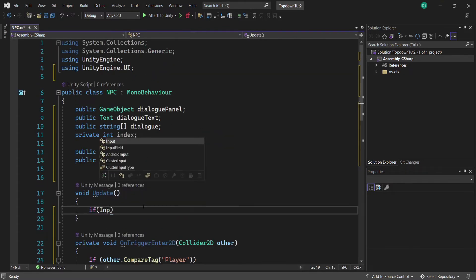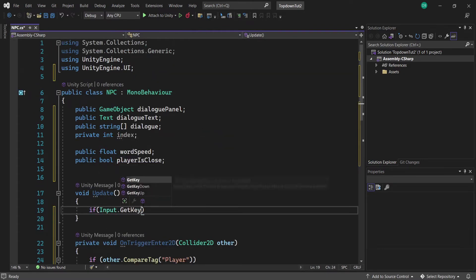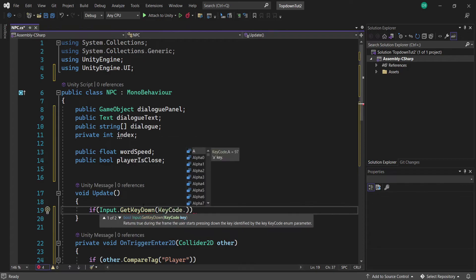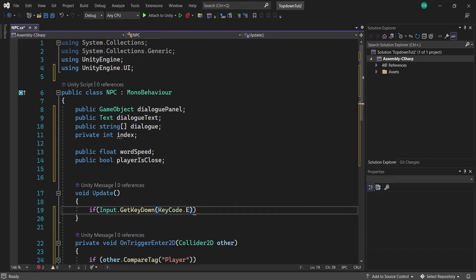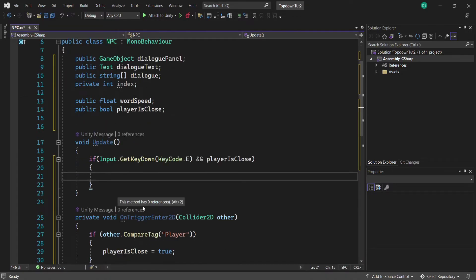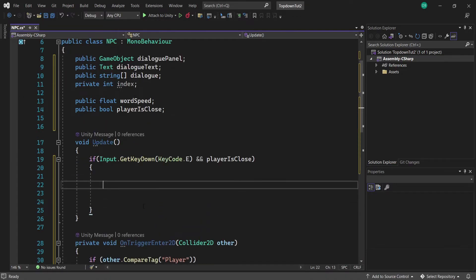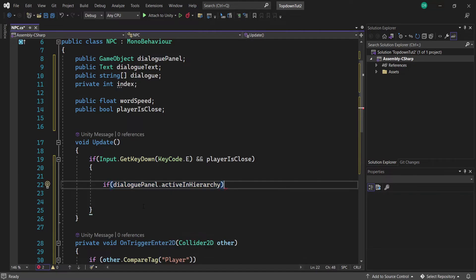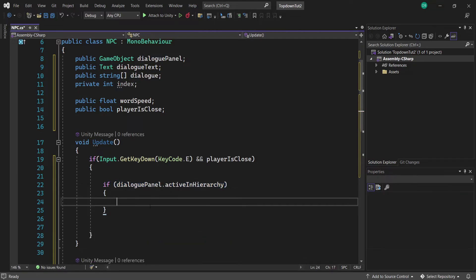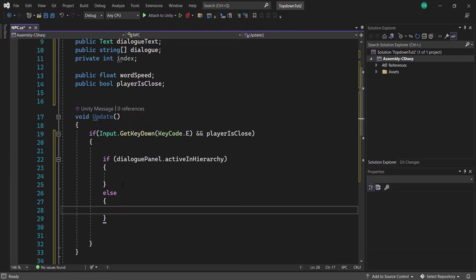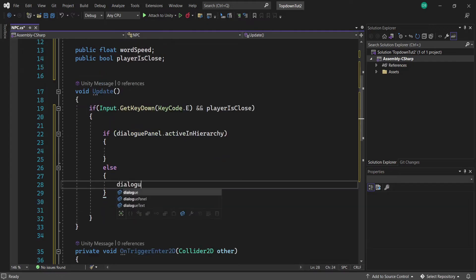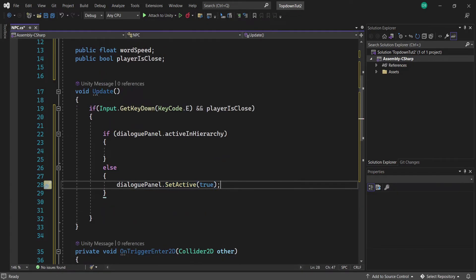Inside our Update function, we want to check when our player is in range and pressing a button to enable the dialogue. For me I'm going to use E, but you can change the KeyCode to any key. We check that playerIsClose is true, and then we create an if statement: if our dialoguePanel is already active in the hierarchy we're going to disable it, and if not we set the dialogue panel to active in the else statement.